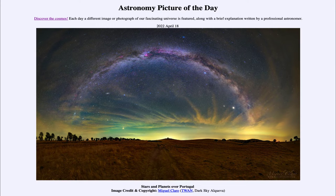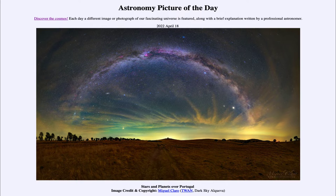Greetings and welcome to the introduction to astronomy. One of the things that I like to do in each of my introductory astronomy classes is to begin the class with the astronomy picture of the day from the NASA website, that is apod.nasa.gov/apod. And today's picture for April 18th of 2022...